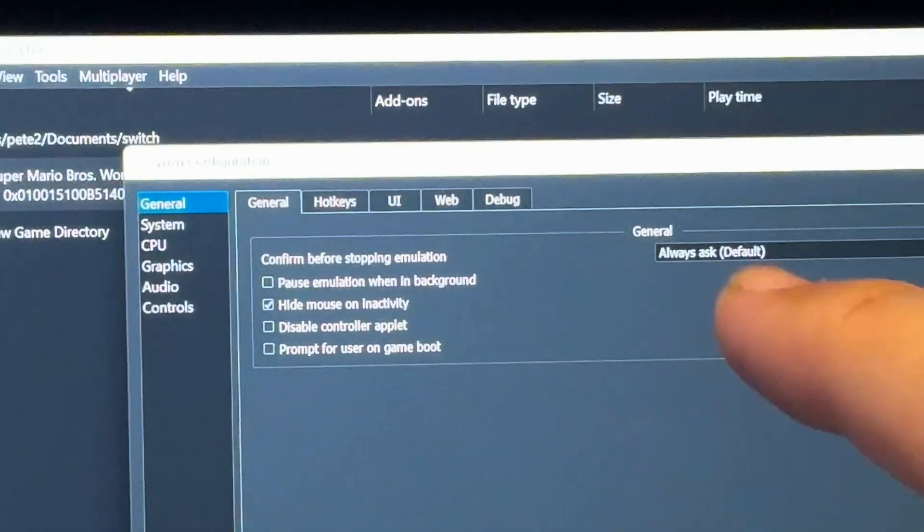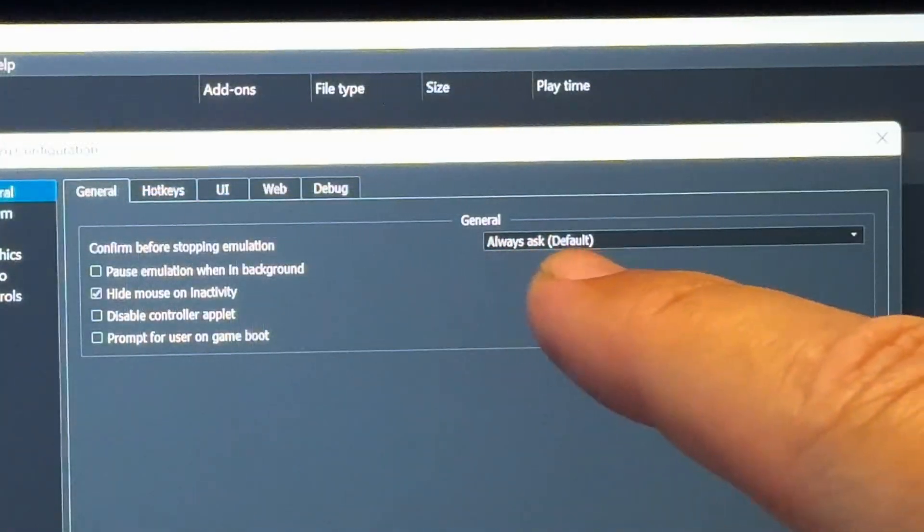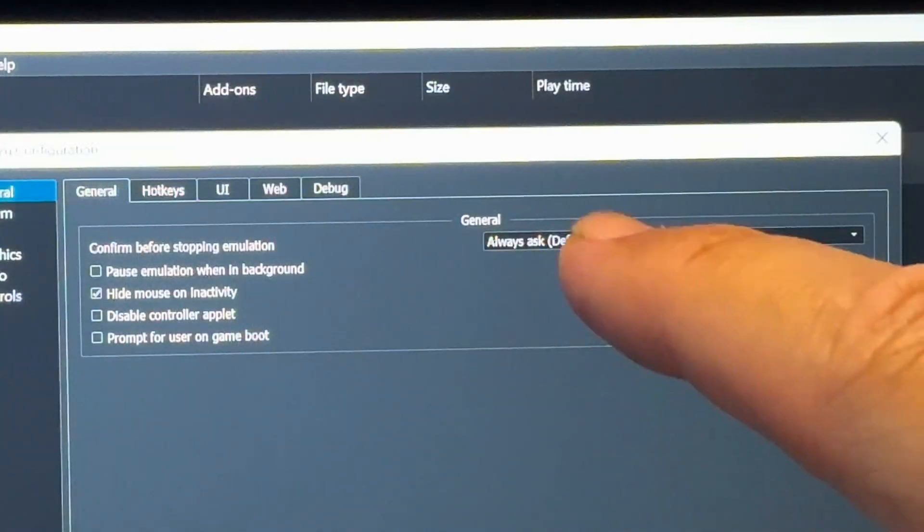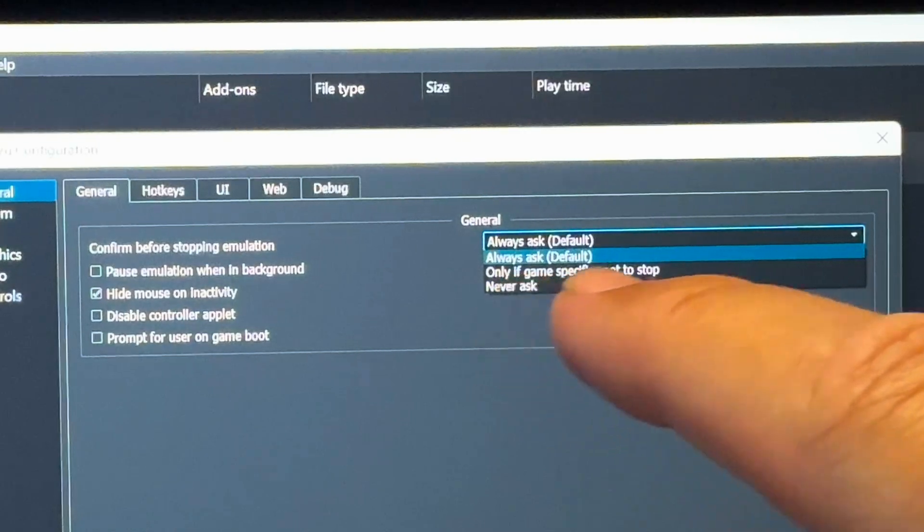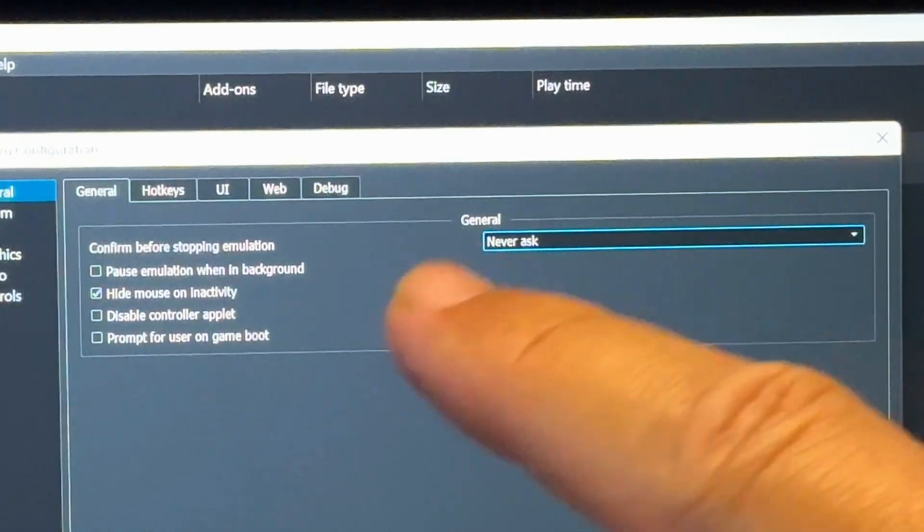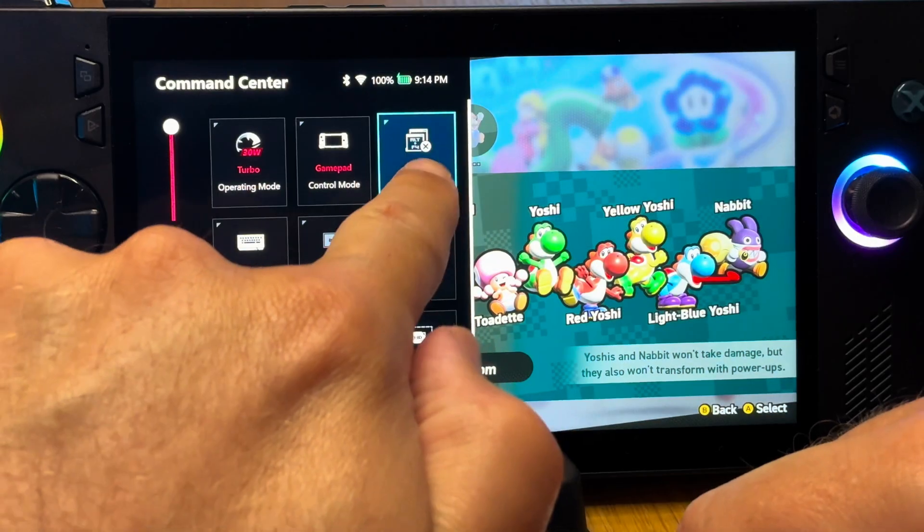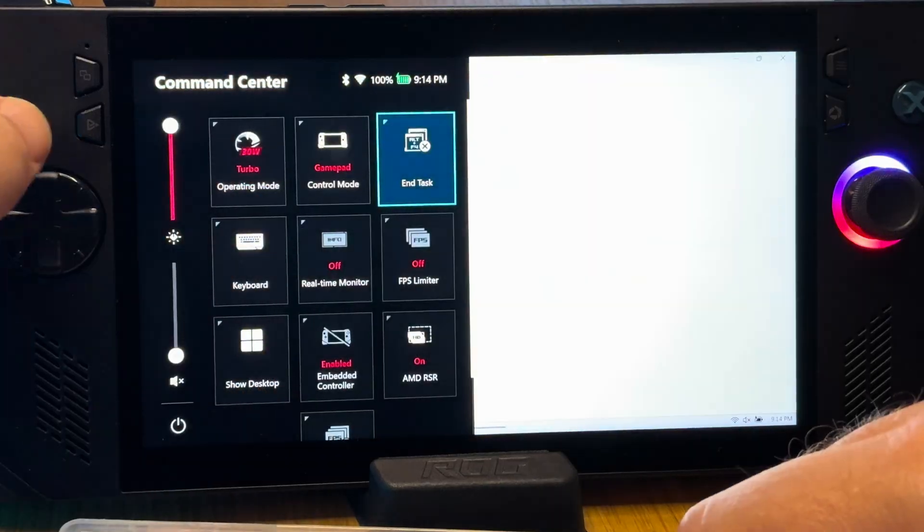And the second is in general, and instead of it always asking us when we close Yuzu what we want to do, let's change this to never ask. So when we now close Yuzu, it will just simply close without that annoying prompt.